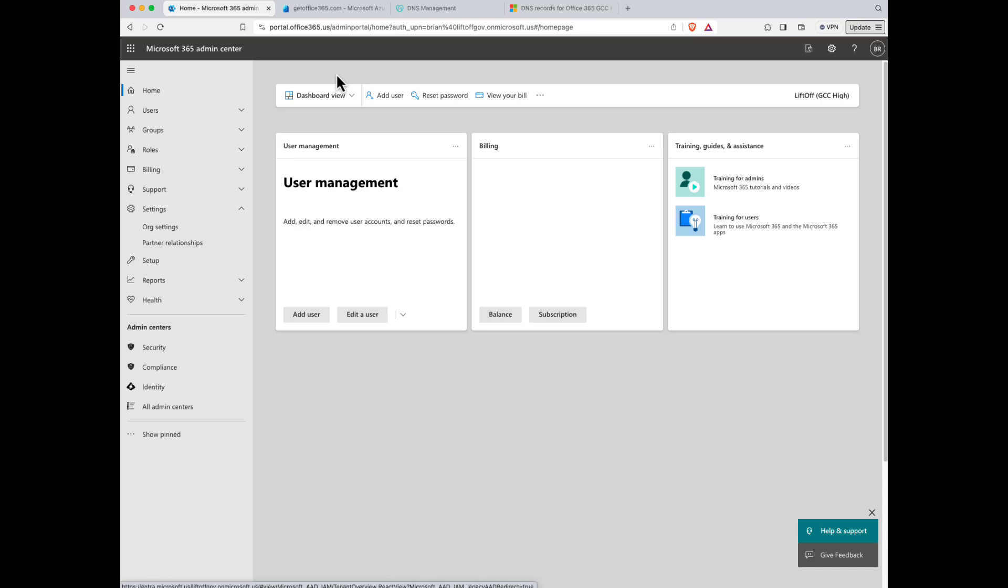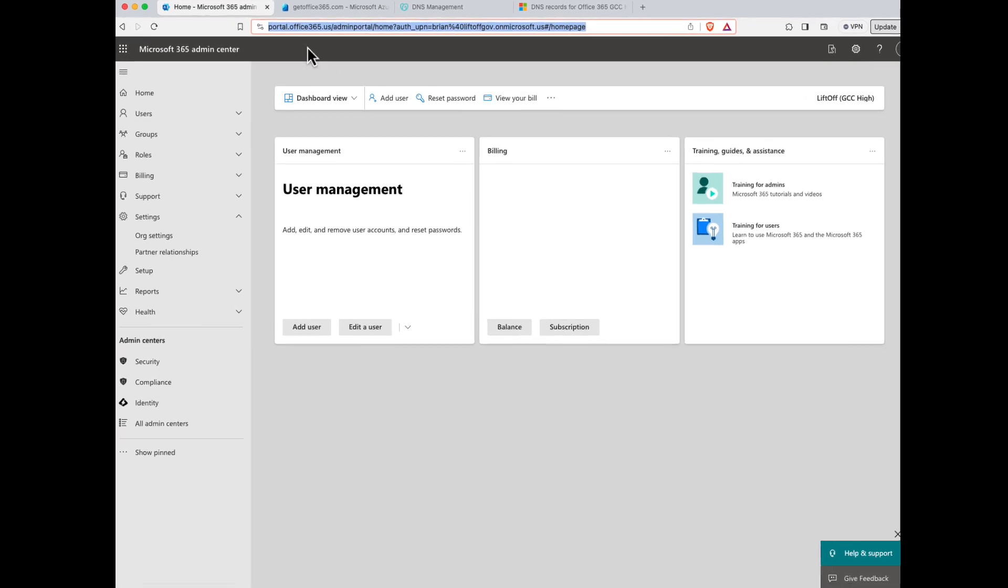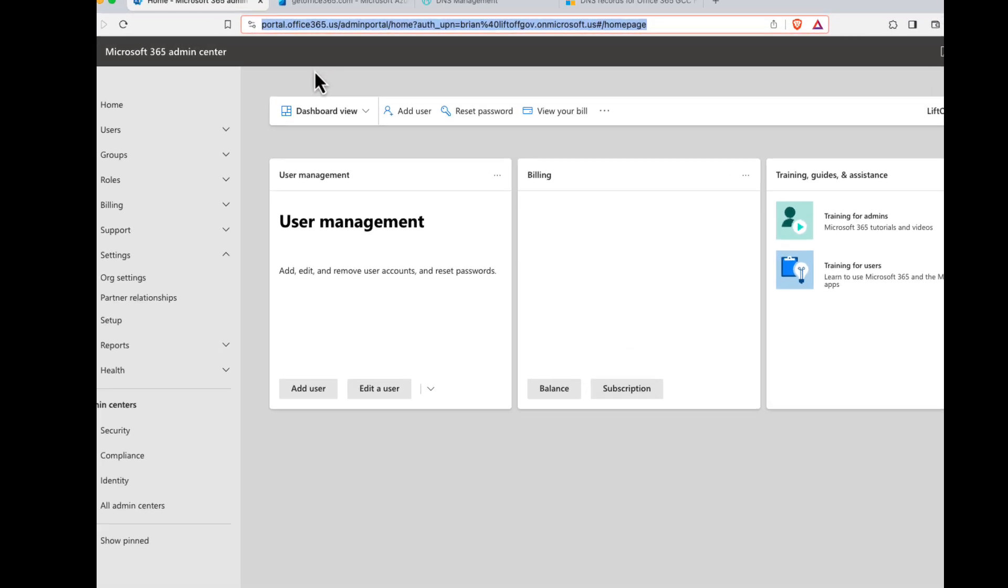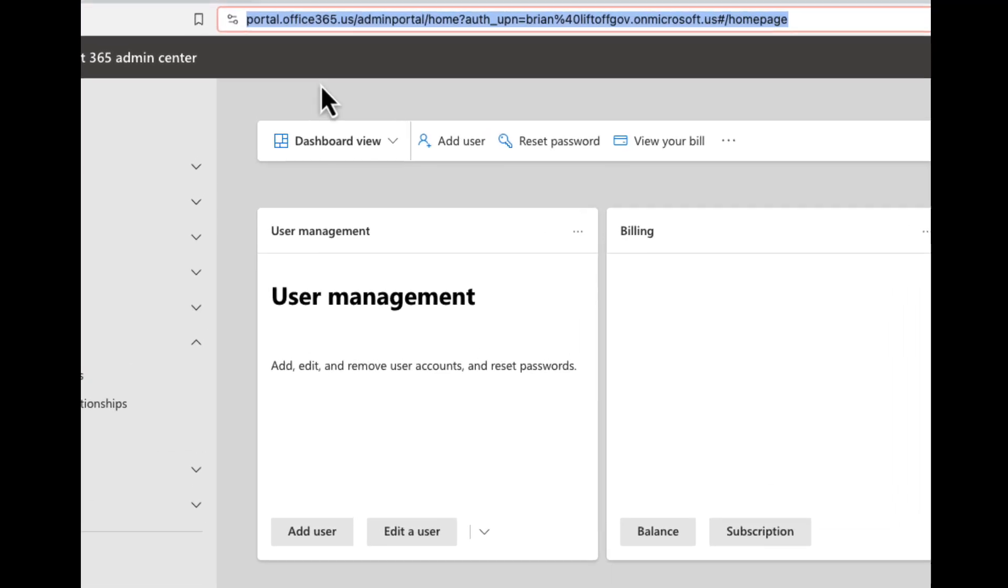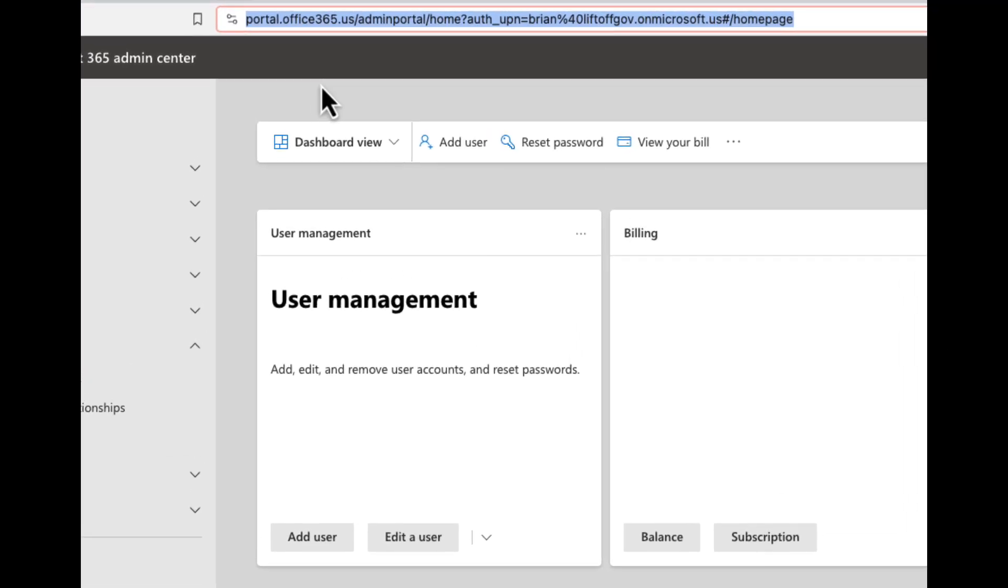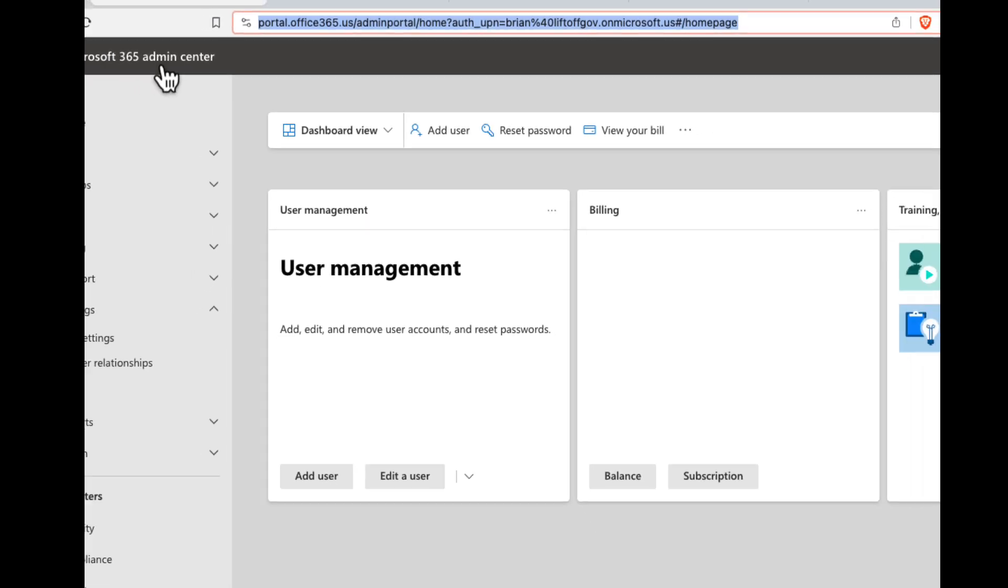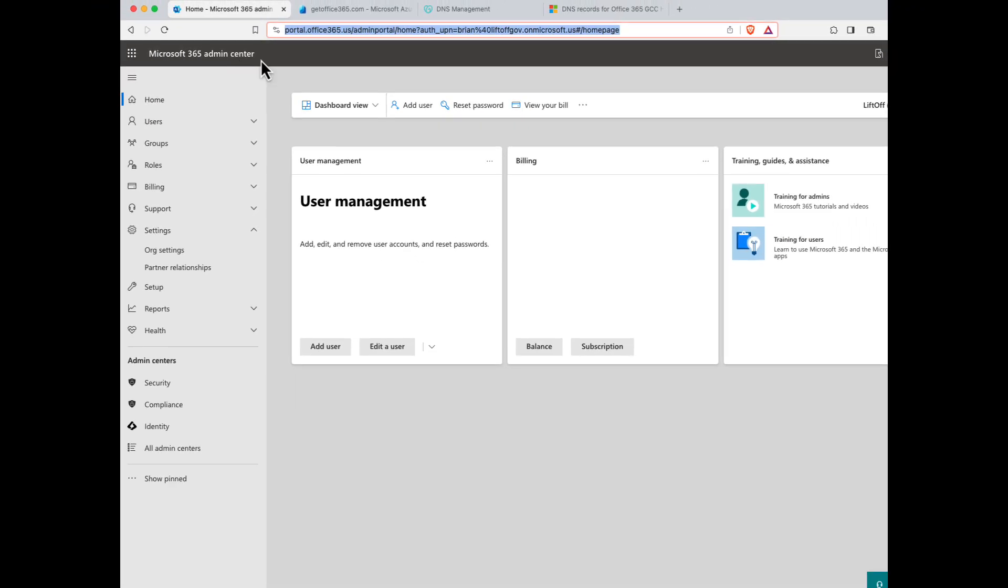The first thing you'll want to do is log into your new GCC High tenant with your global admin credentials. Notice that the URL is different from the commercial cloud: portal.office365.us. Once logged in, notice in the Microsoft 365 admin center under settings, there's no domains area. So you can't verify your domains here in the Microsoft 365 admin center in GCC High.